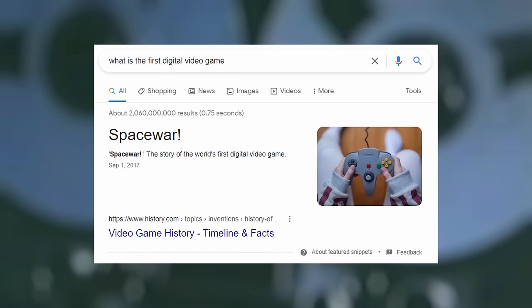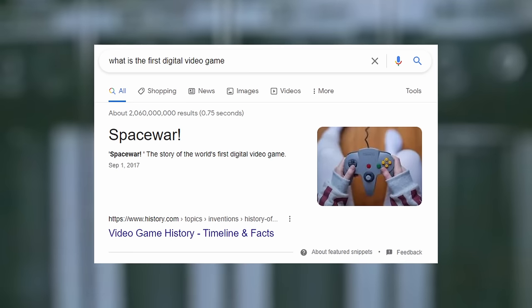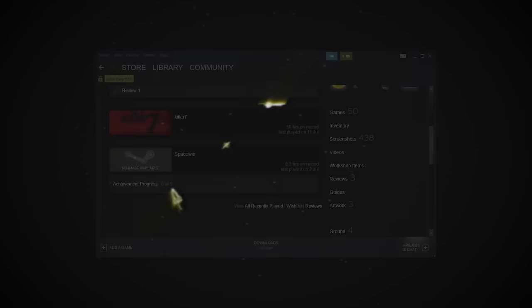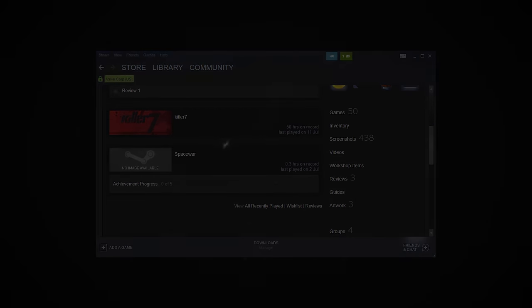On a side note, Space War is credited as possibly being the first ever digital video game, but that has never been officially proven. Now that's all fine and good, but what exactly does this have to do with a secret Steam game over 60 years later? Well actually, the answer is simpler than you may think.